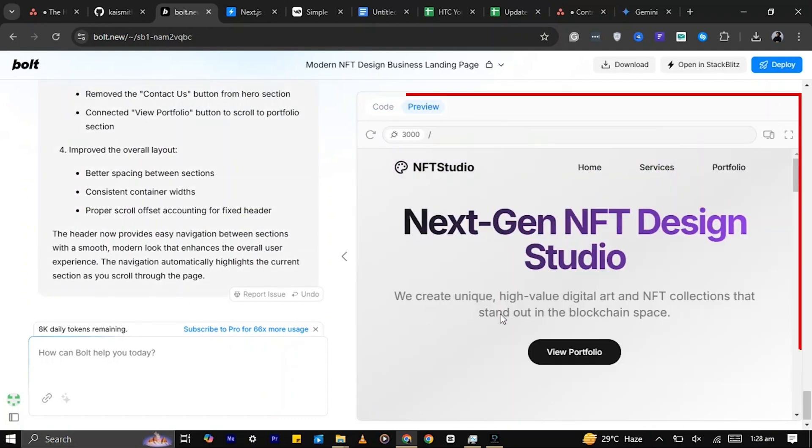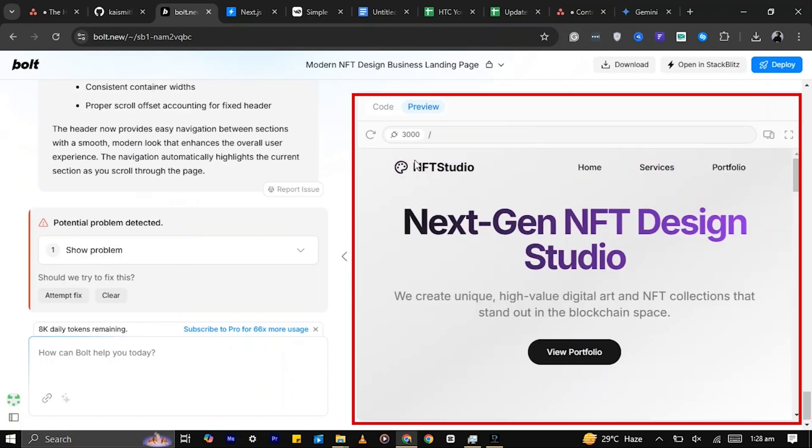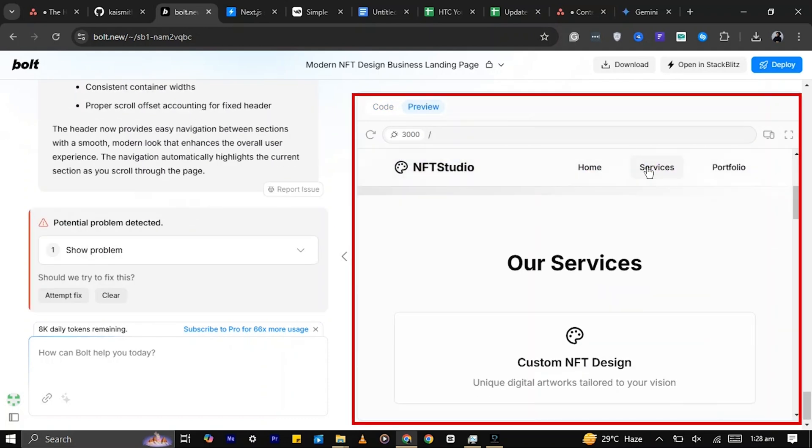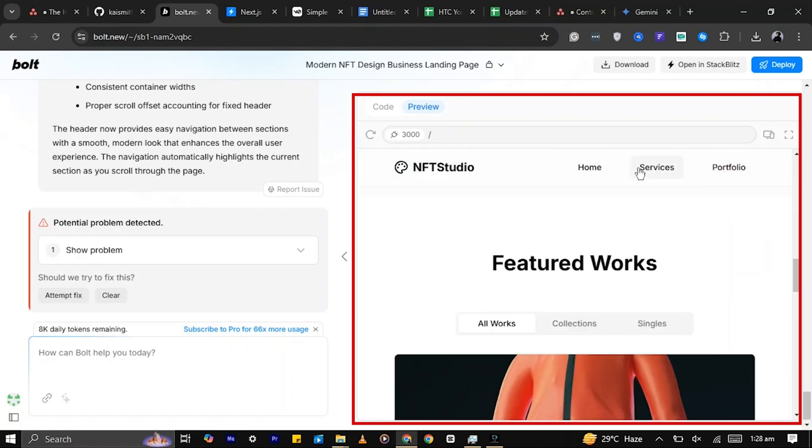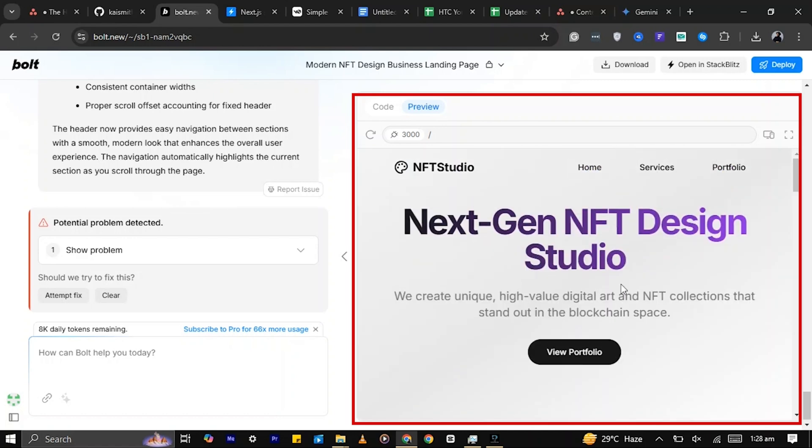Done. As you can see, Bolt has added a navigation bar to the website and the links work perfectly, directing us to the right sections of the page.